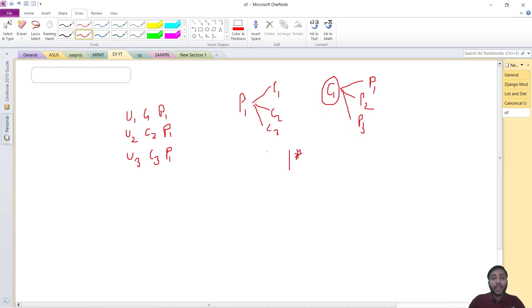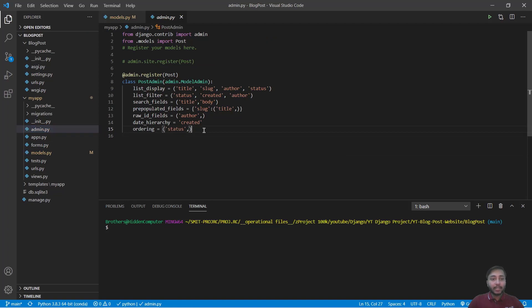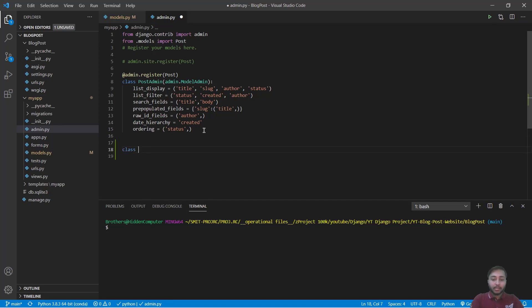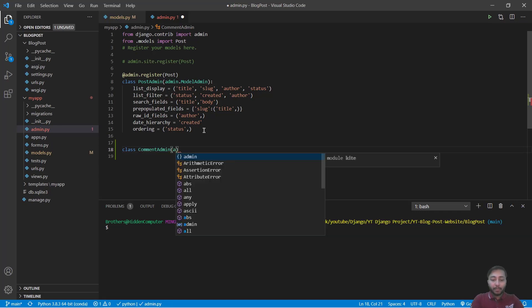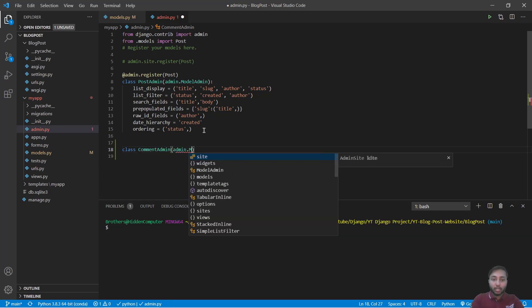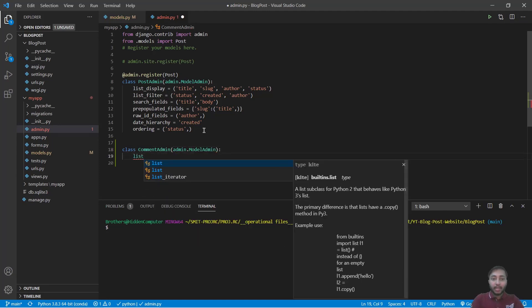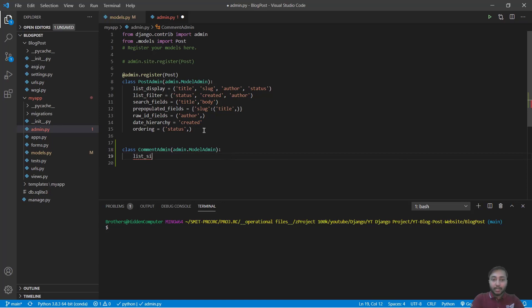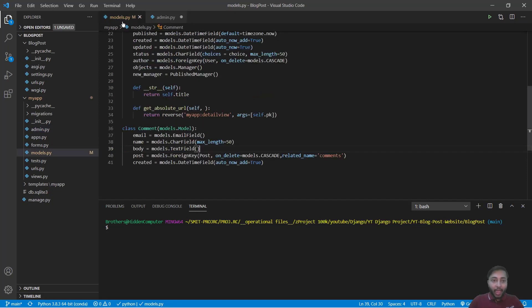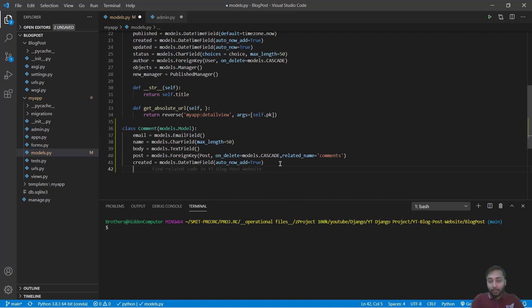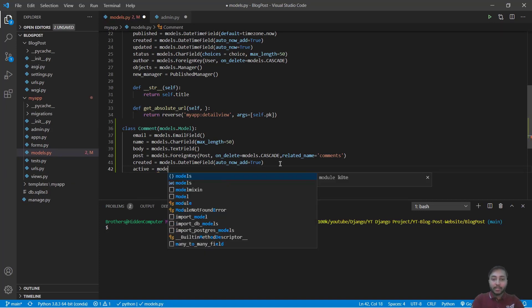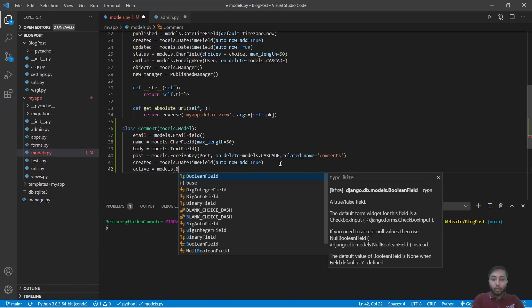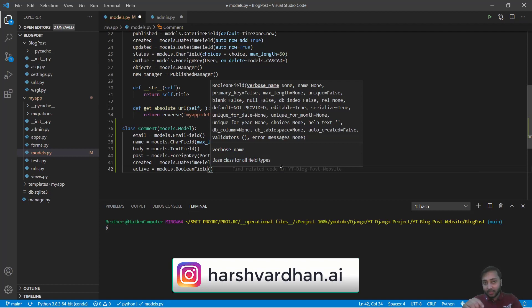Now we will get inside admin.py file and we will say class CommentAdmin that will inherit from admin.ModelAdmin. And we have list_display with name, post, and email.